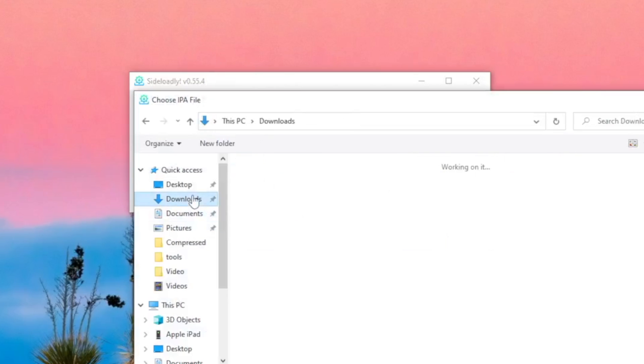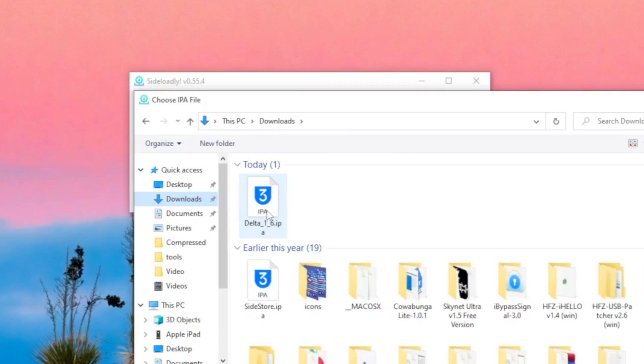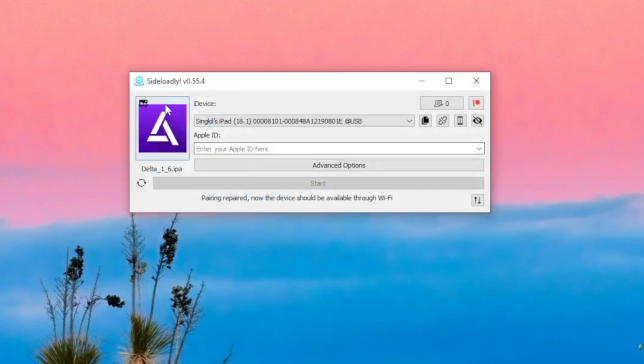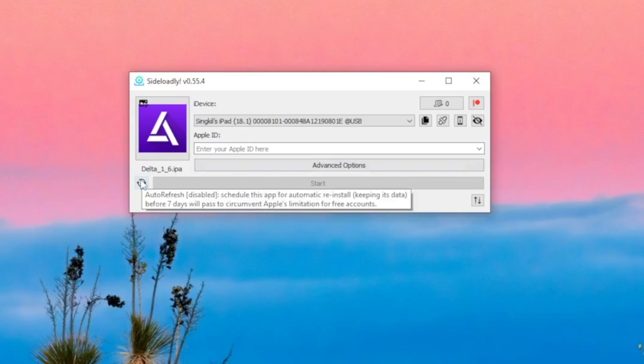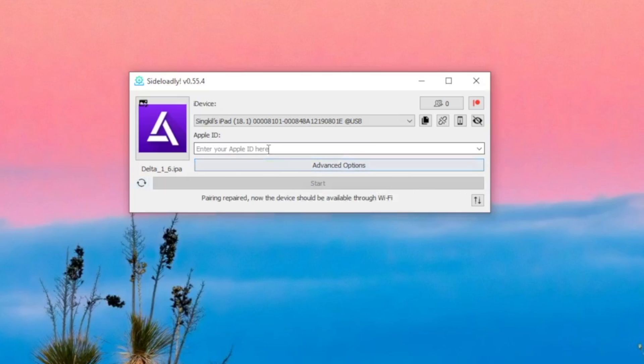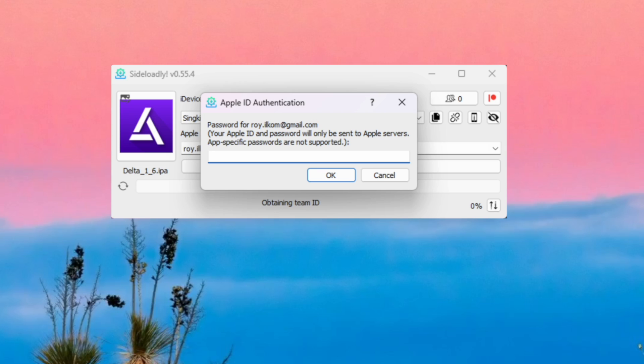As an example, I will install Delta IPA using Sideloadly. You can use the USB or Wi-Fi method. Then input your Apple ID to sign the IPA file. Enter the password. Then click Start.